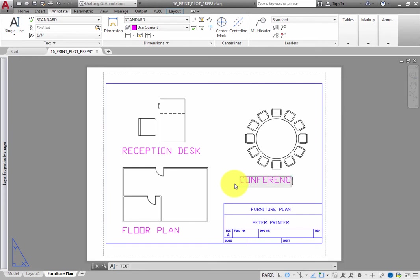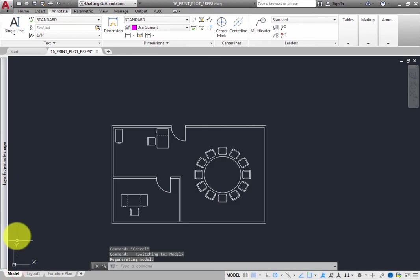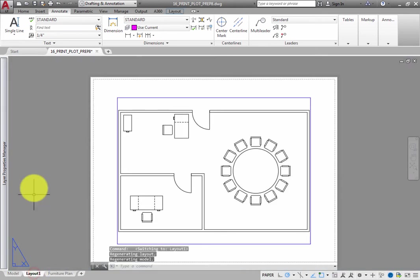You have just placed text directly onto the sheet of paper represented by the Furniture Plan layout. Click the Model tab to switch back to Model Space, and note that you do not see the text. Click a different layout tab, and you do not see the text there either.